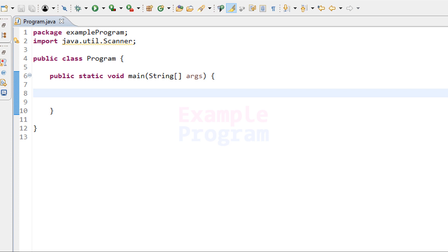Welcome to example program. In this video we will see how we can write a simple Java program to add two numbers. In this tutorial we will be asking the user to enter two numbers, then we will add those two numbers and display the result.